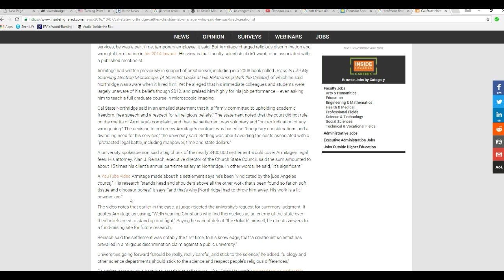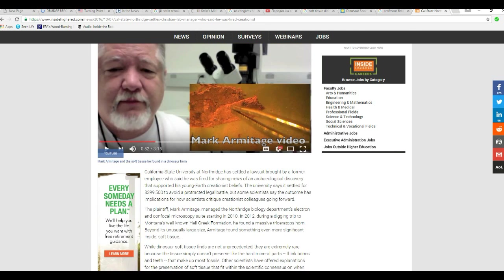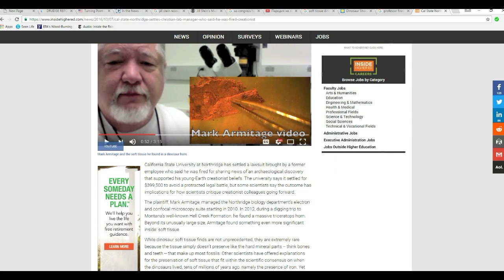California State University at Northridge, you are a disgrace to this country. You hate freedom. You hate representative government. You are an enemy of this country. You and your radical left-wing professors are enemies of this country. You and your radical left-wing staff administration, you are a disgrace to this country. You have embarrassed this country with this. You never should have fired him like this just for showing a scientific claim. This never should have happened. I'm glad you got sued.